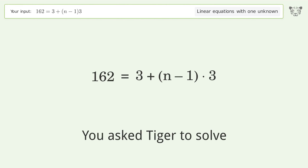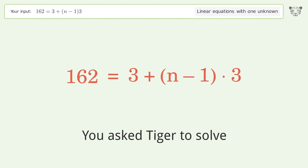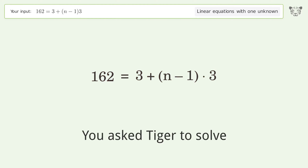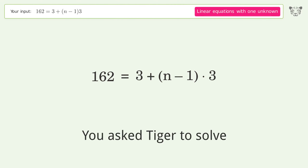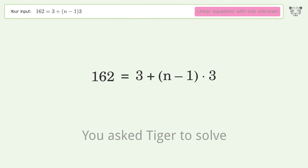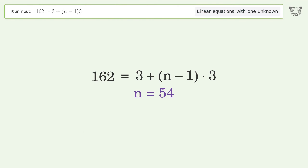You asked Tiger to solve this — it deals with linear equations with one unknown. The final result is n equals 54.